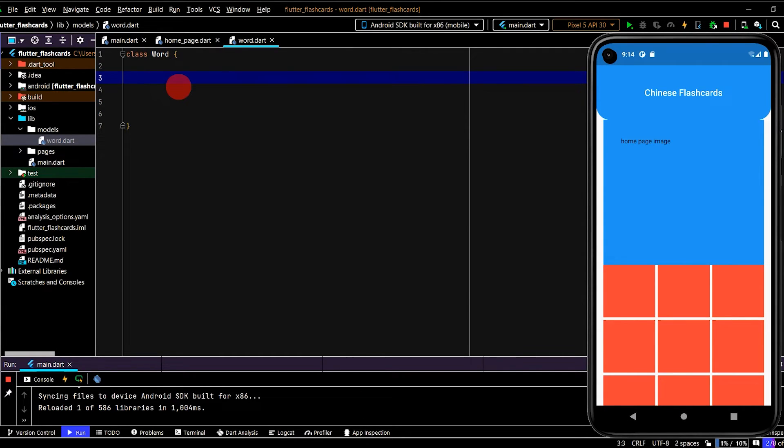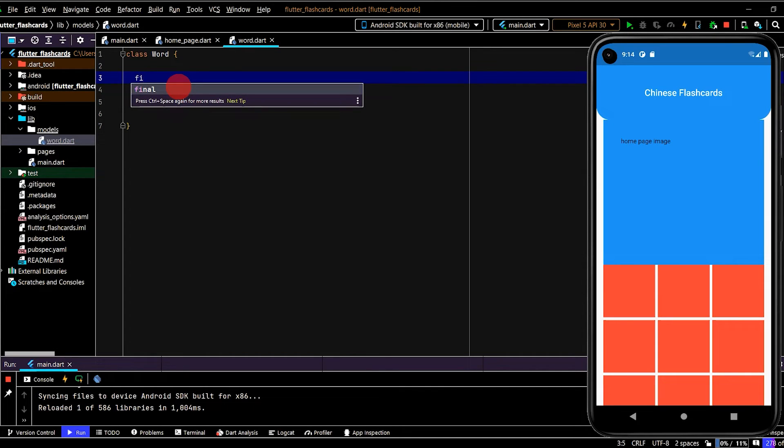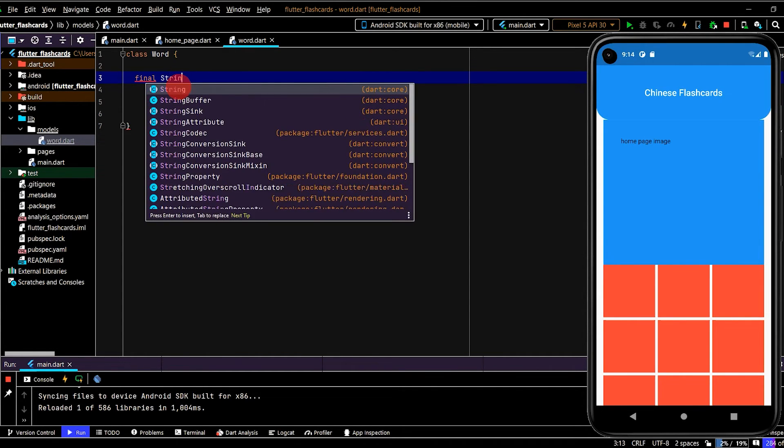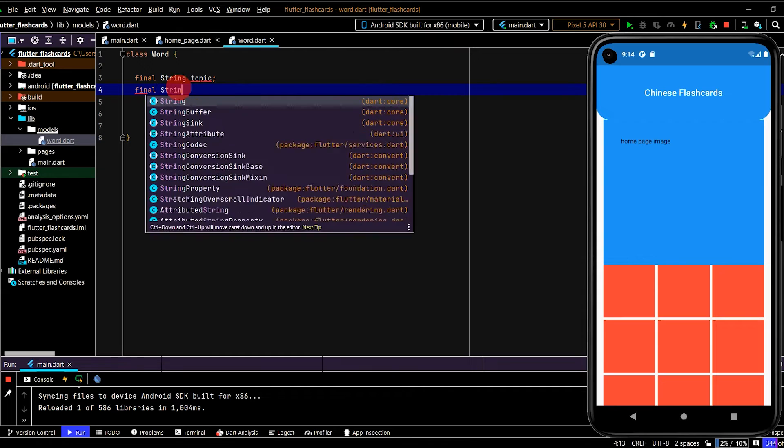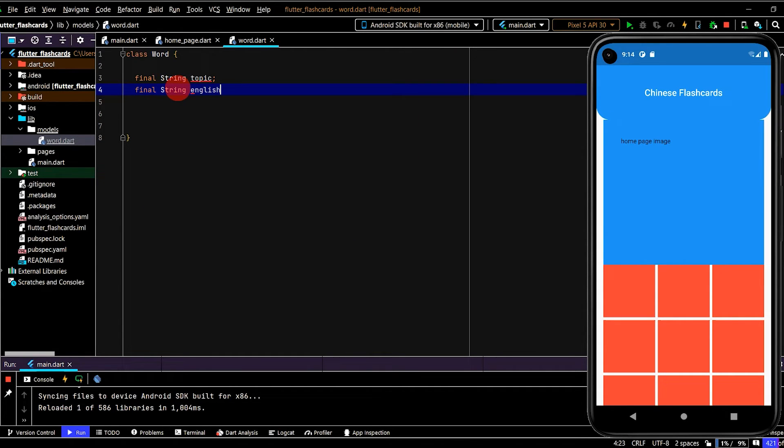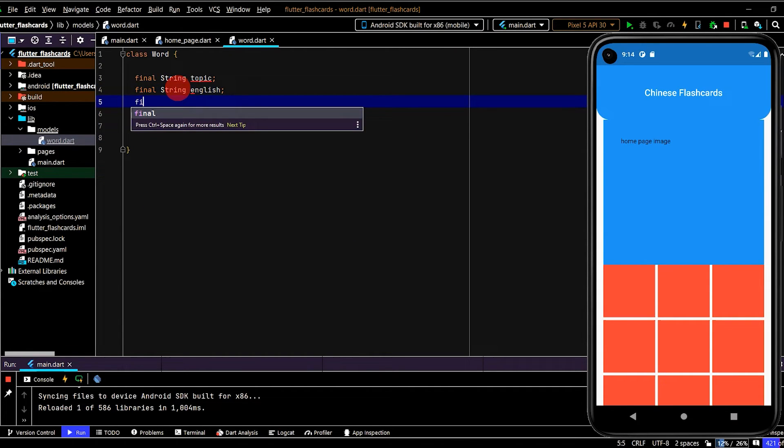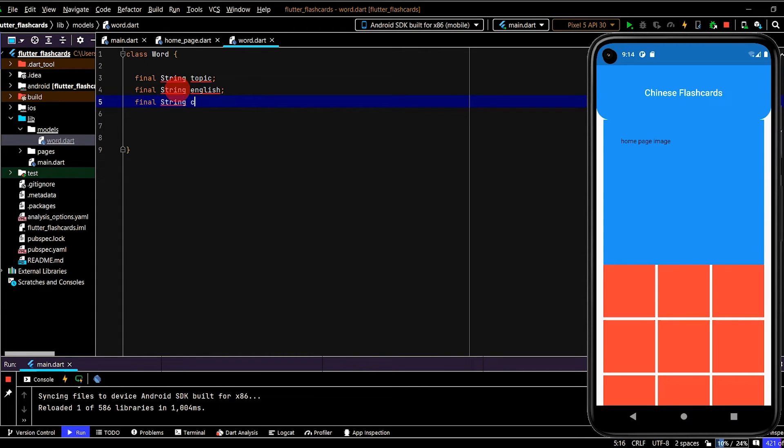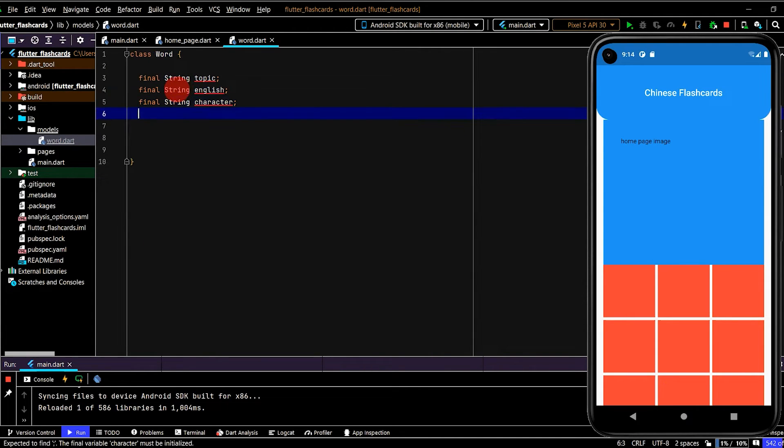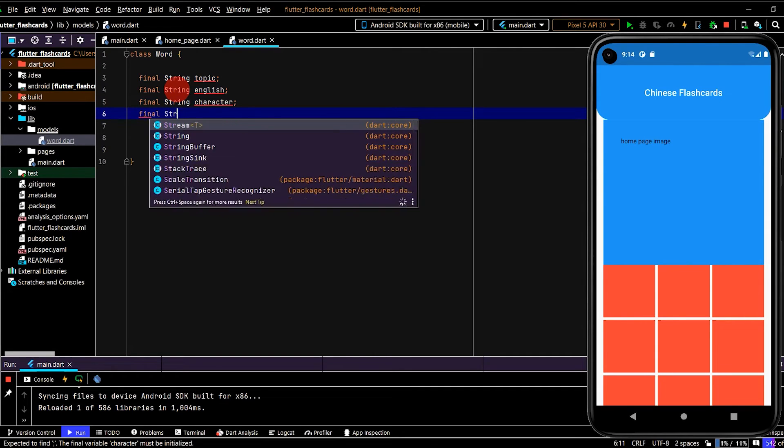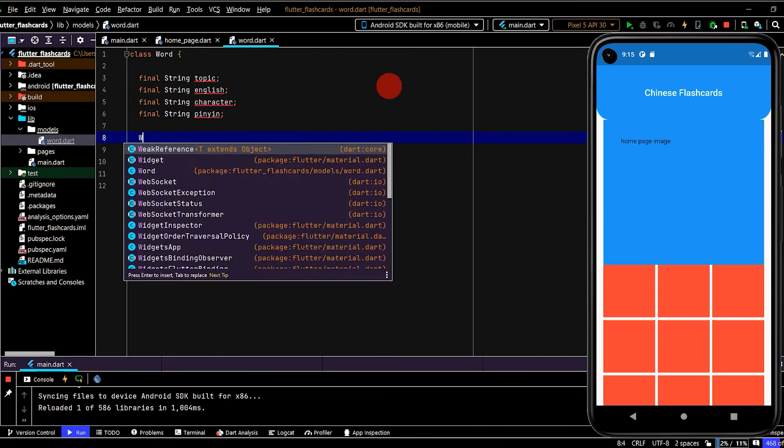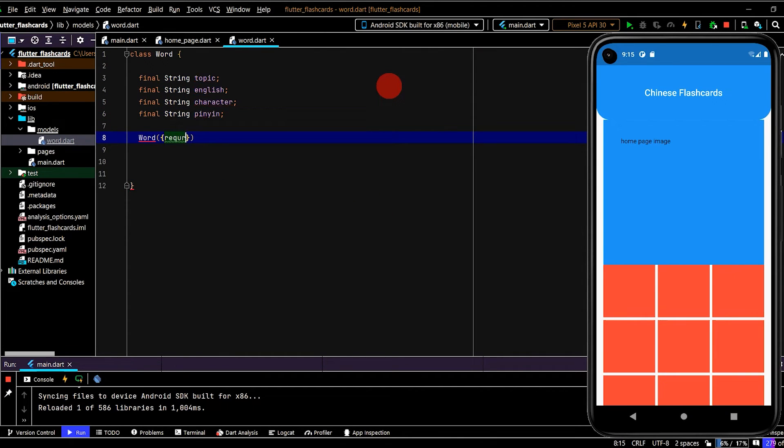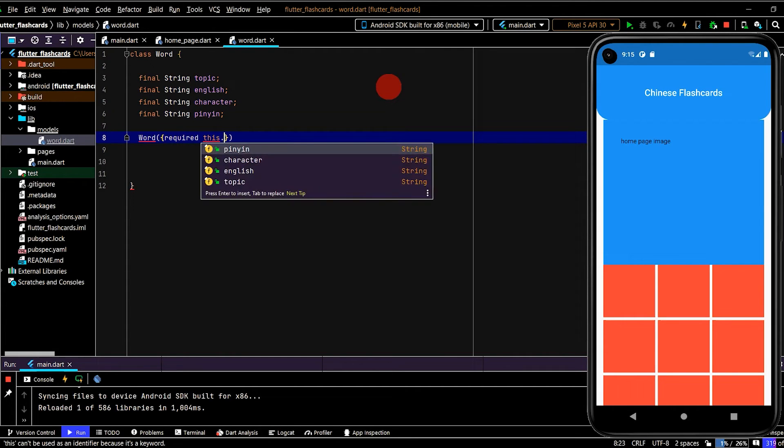So let's set up those properties. So we'll have four, they'll all be of type string. They'll all be final too. Final string topic, we'll have a final string English, a final string character for the Chinese character, and a final string pinyin. Now, all of these are required. So we'll create our constructor using the required keyword.